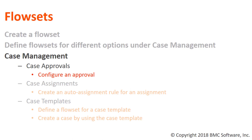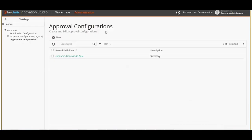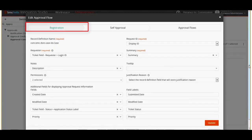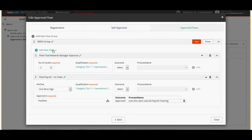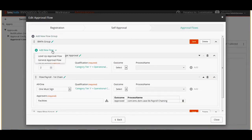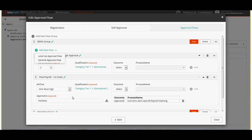Let's also see how the approval configuration looks. We know that administrators can configure the approvals. The first step in the approval configuration is to register a record. Perform the registration with the basic data which is set by default. The next step in approval configuration is approval flows, where we define different flows for the configuration. In the approval flows we can add new flows and select the type of flow as level up approval flow or general approval flow. Level up approval flow indicates the approval hierarchy — up to how many levels of approvals the flow will go. General approval flow gives the list of approvers who can approve the case.